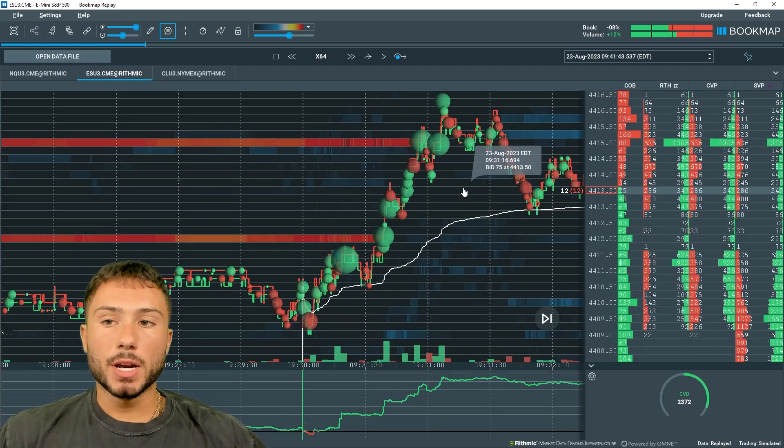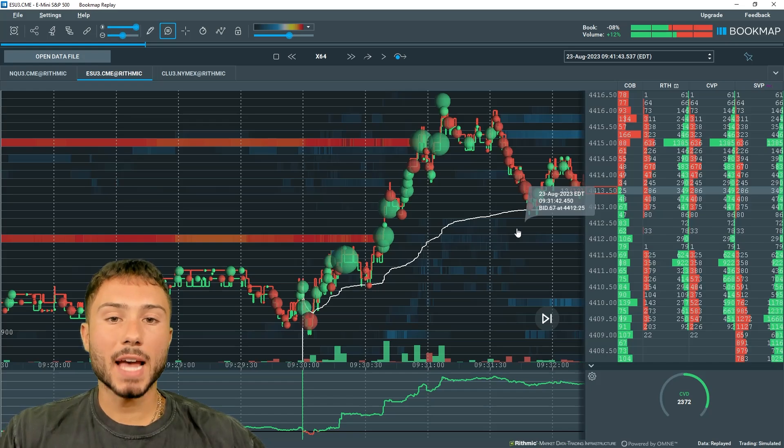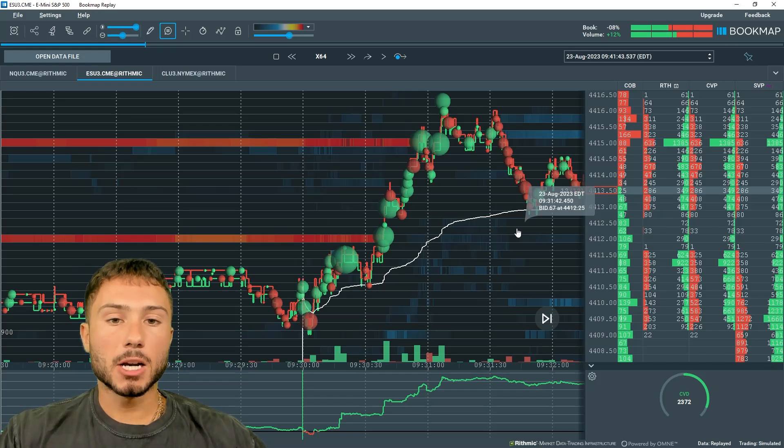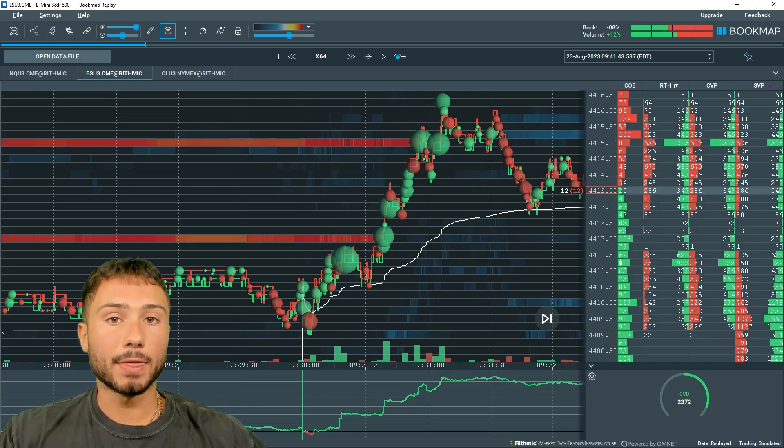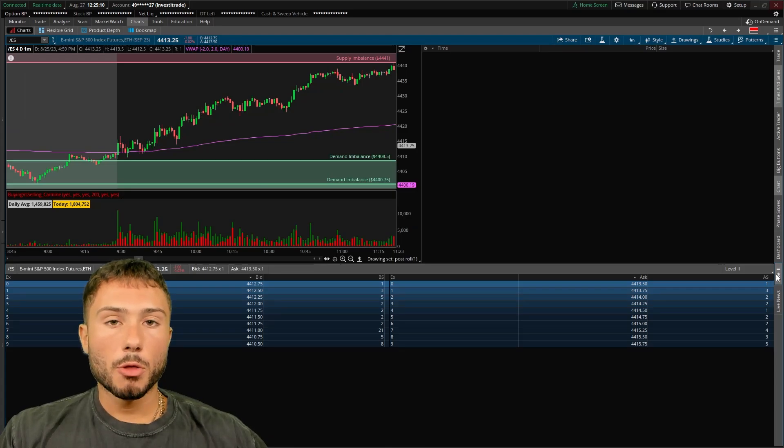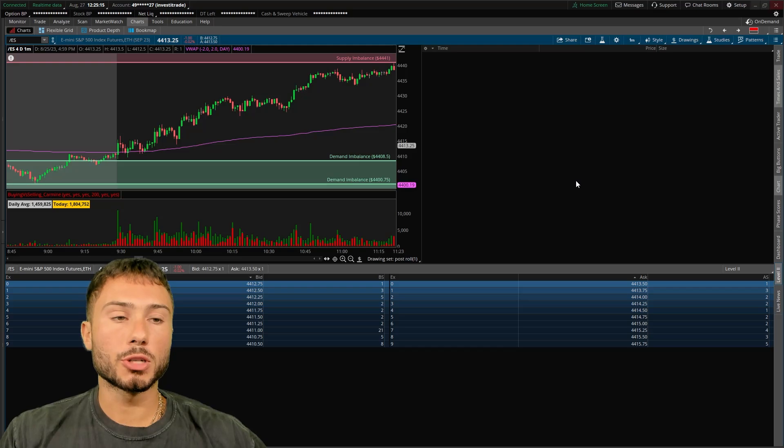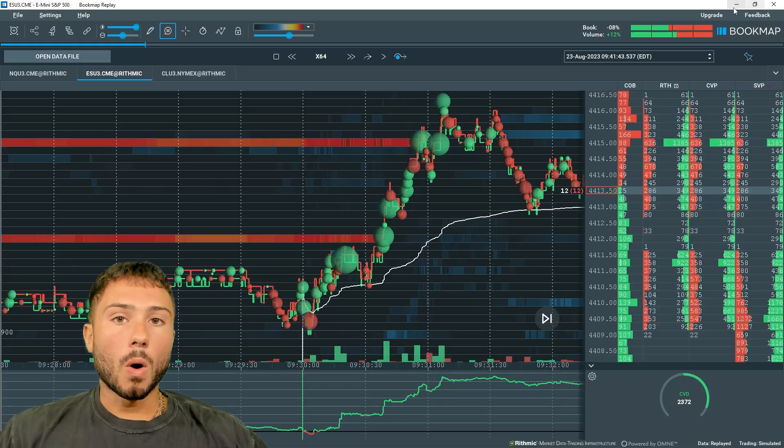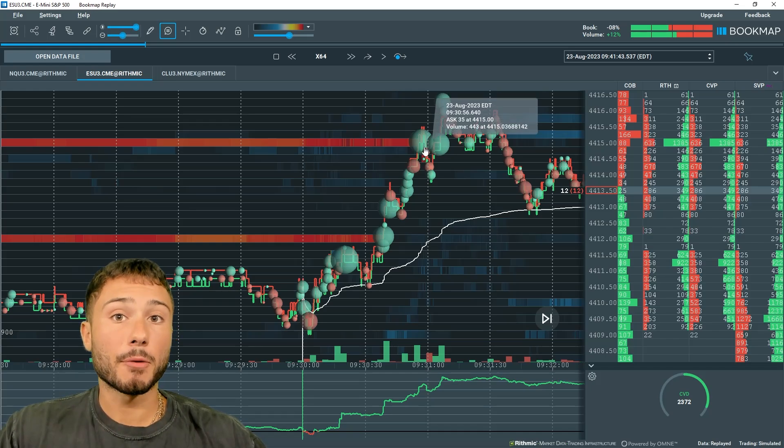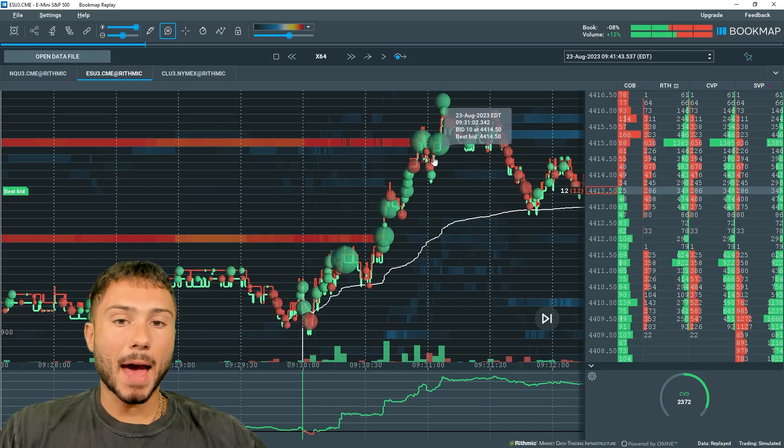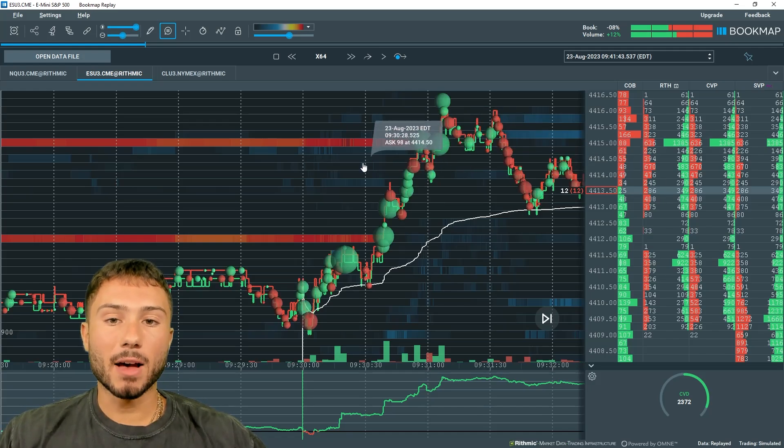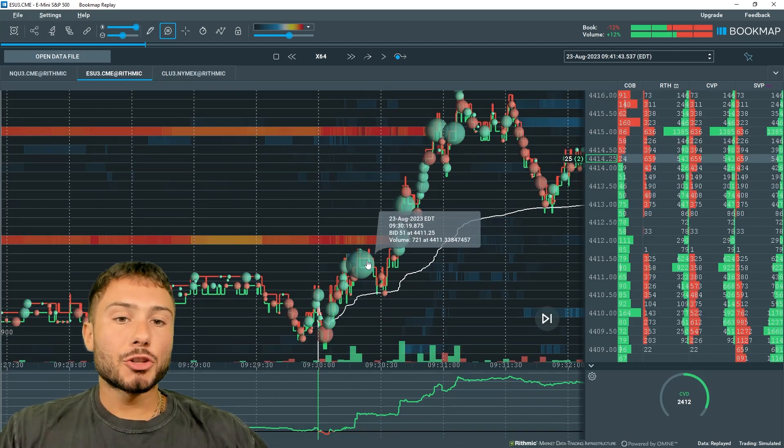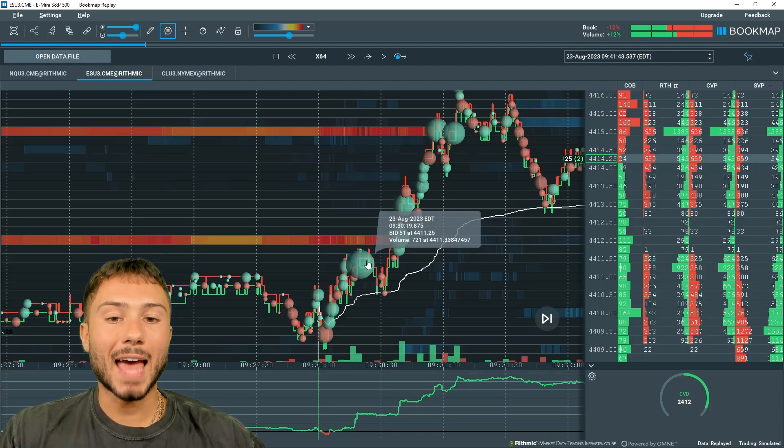What Bookmap represents is level two data and completed volume transactions, which could also be seen on a normal time and sales and level two. The market is derived from a level two, which is the order book, and a time and sales, which shows completed transactions or receipts. All order flow is going to be the same, just different tools and different platforms will visually differ that information.